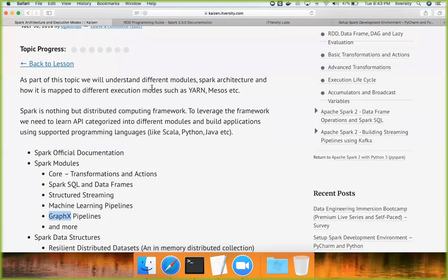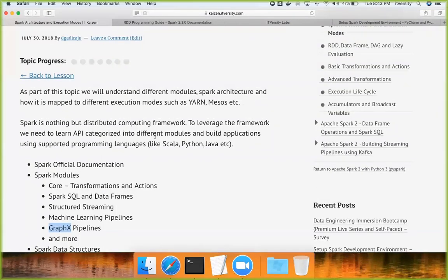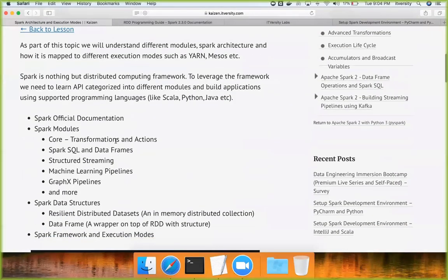Let us understand what all these modules are about. We have transformations and actions which are considered to be core. On top of it we have something called Spark SQL and DataFrames, and then on top of it we have structured streaming, machine learning pipelines, graphics pipelines, etc. Let me explain using a graphical representation.